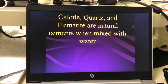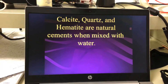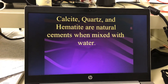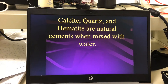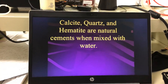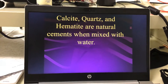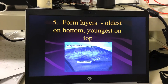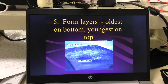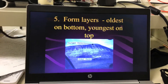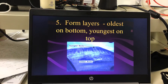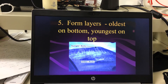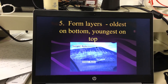Calcite, quartz, and hematite are some natural cements in the ground that, when mixed with water, will stick things together. Over time, these sediments — glued and squished together — are going to make layers.